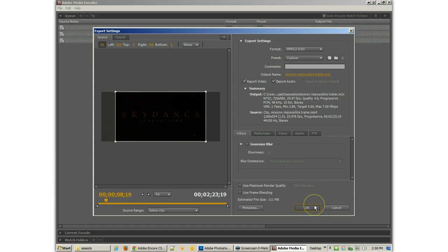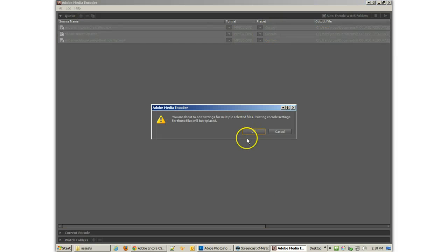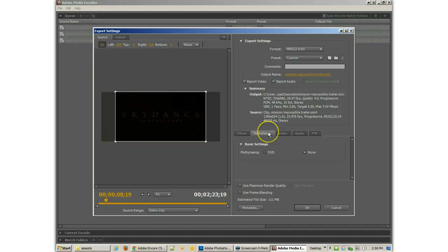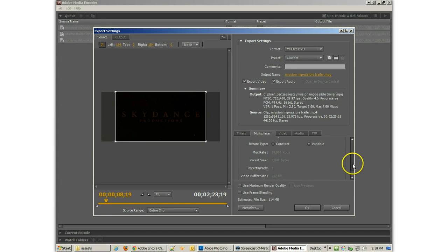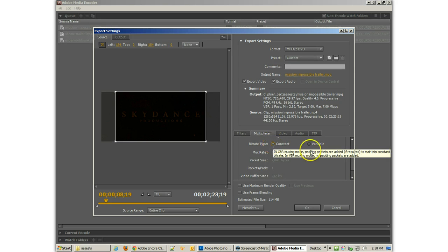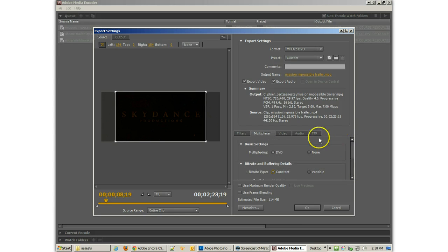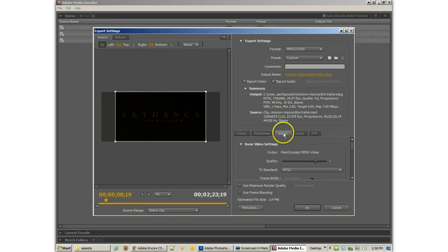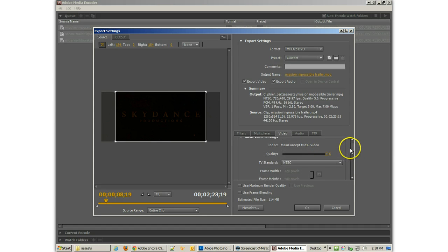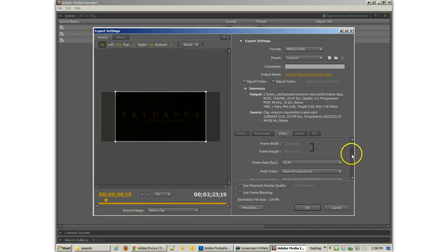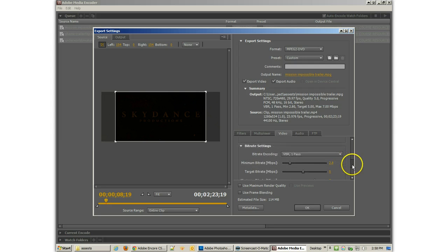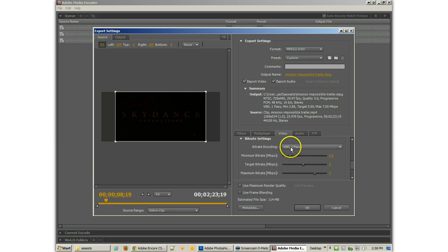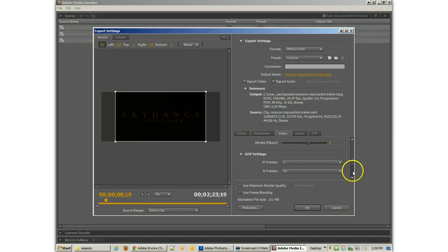So anyway, I'm going to hit OK. Oh, I should have checked out one other thing. Let me see about multiplexing. Right now you'll see it says none. I am going to multiplex it as a DVD. I think that's a very important thing. I'm also going to use the constant bitrate and just leave it the way it is. The quality settings says 4. Maybe I'll take that up to 5. VBR 1 pass. Let's do CBR at 6,000 kilobytes per second. I think that'll work as well.